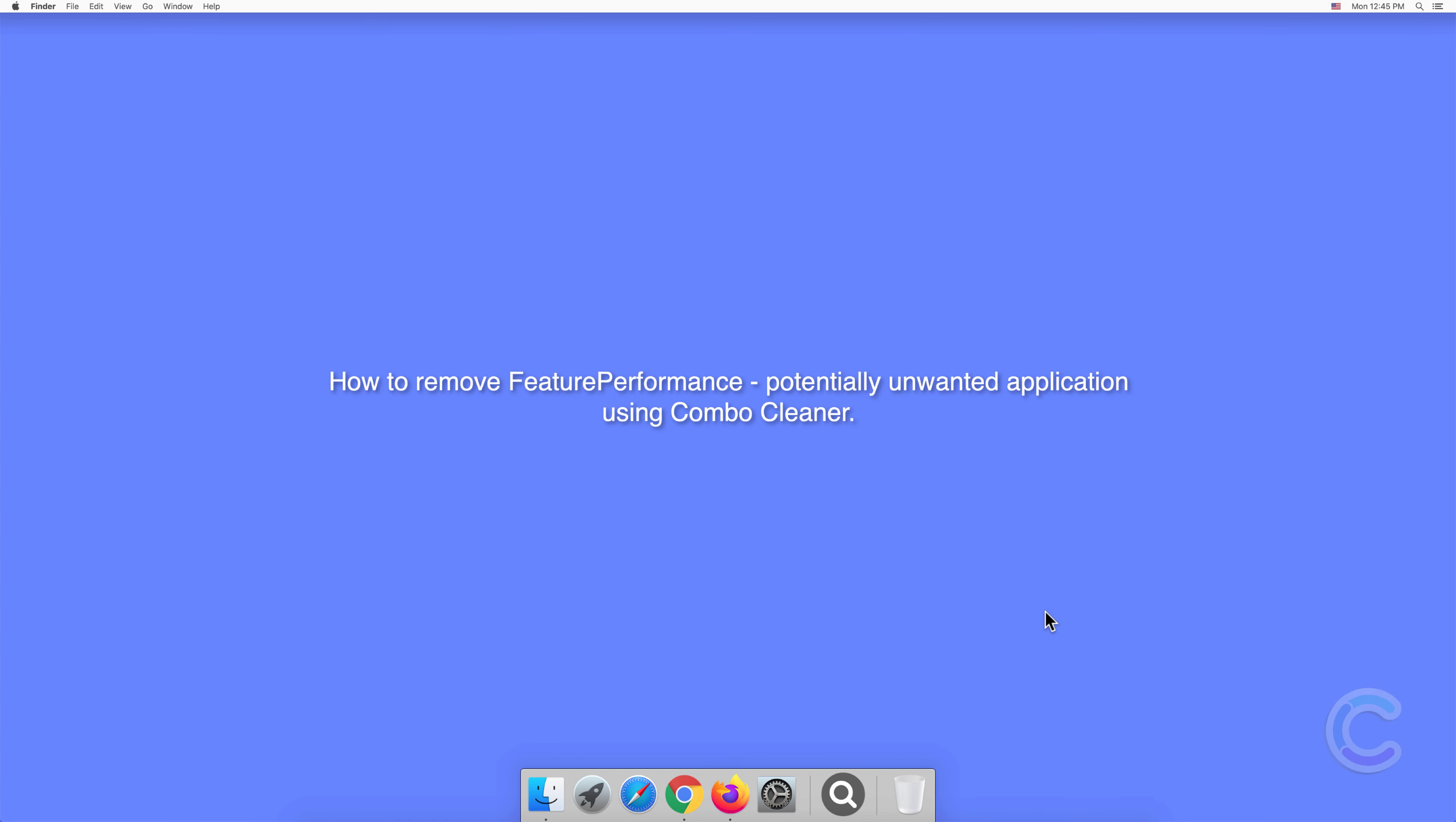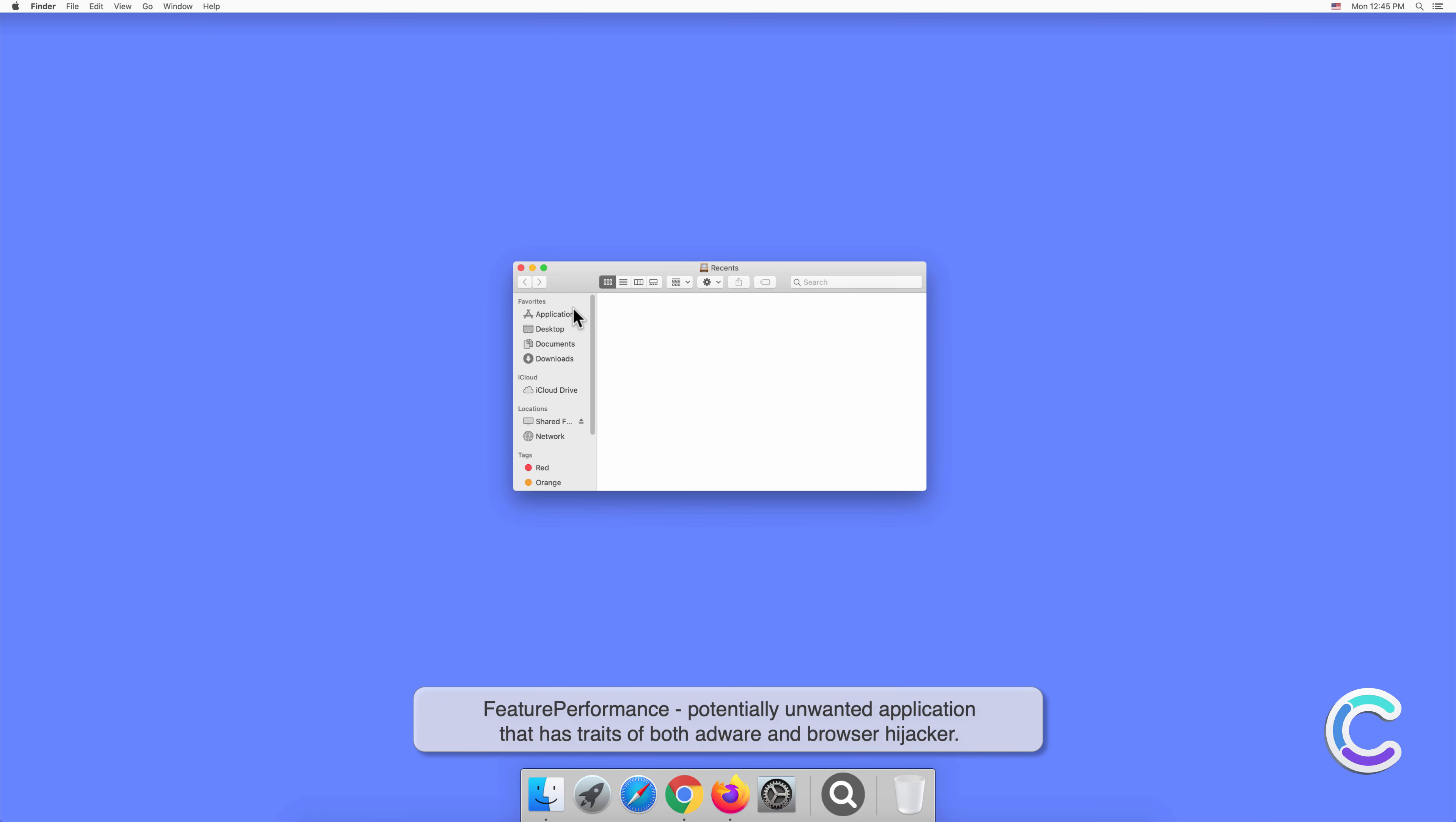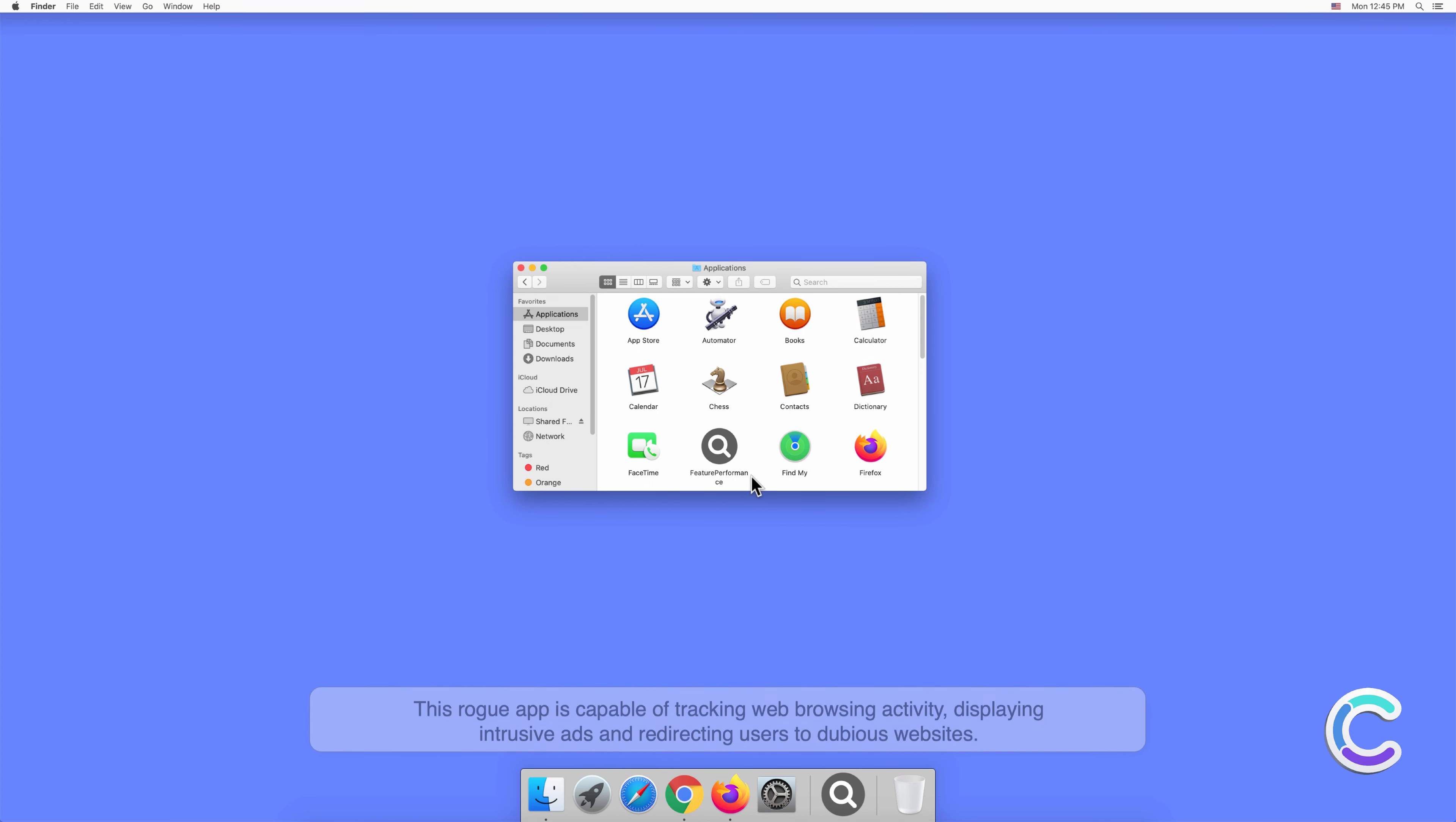In this video we will show you how to remove FeaturePerformance, a potentially unwanted application, using Combo Cleaner. FeaturePerformance is a potentially unwanted application that has traits of both adware and browser hijacker. This rogue app is capable of tracking web browsing activity, displaying intrusive ads, and redirecting users to dubious websites.